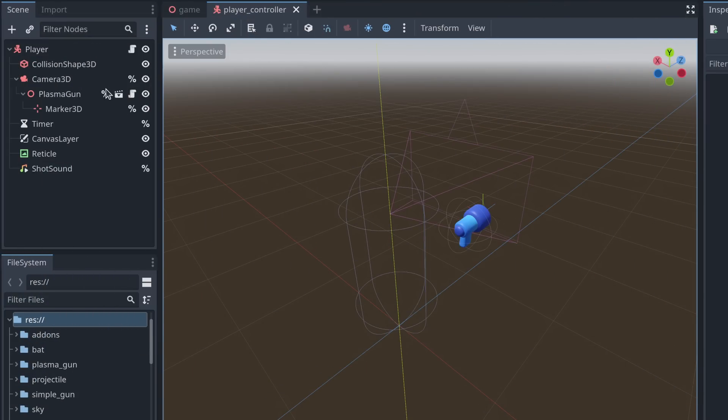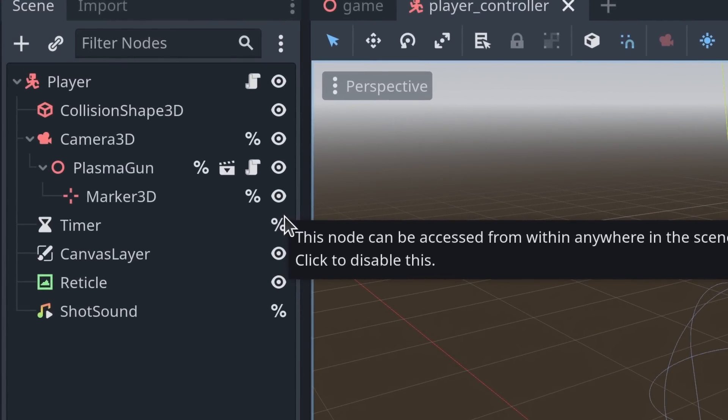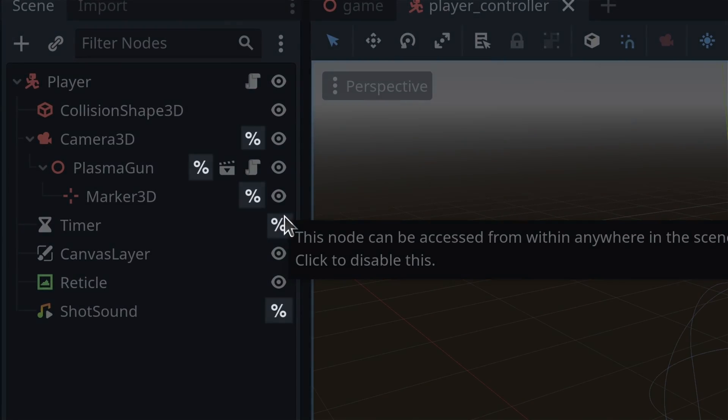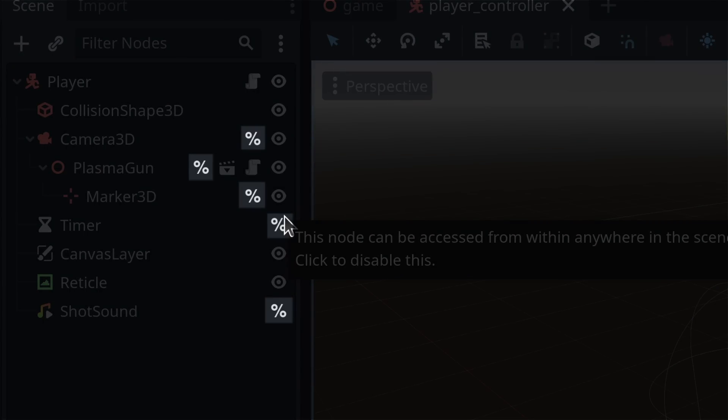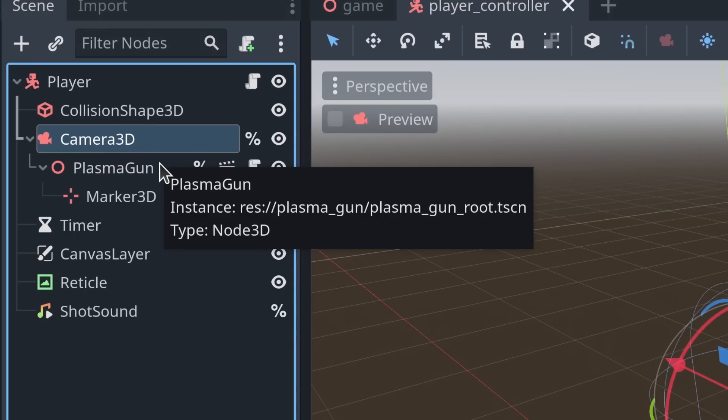If we head to the scene dock on the left, you can see some percent signs next to some nodes. This tells Godot that I want to be able to access these nodes by name directly in my code.